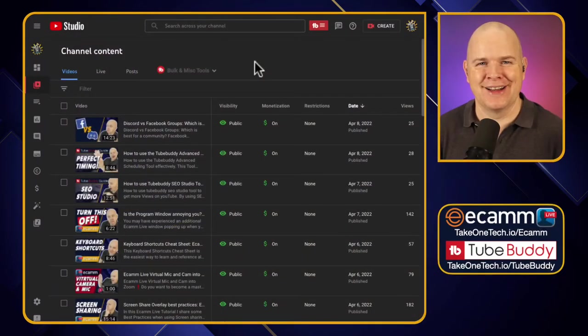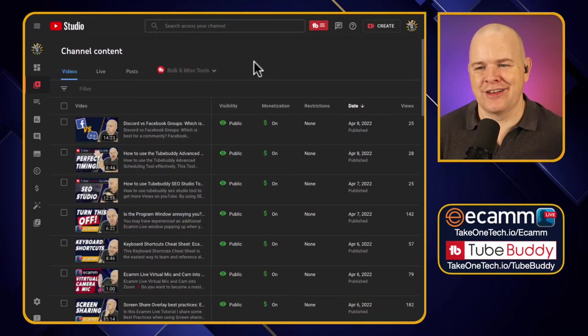In this video I'm going to show you how to use the bulk edit features within TubeBuddy so that you can understand how they can save you an awful lot of time managing your growing catalogue of videos on YouTube. The easiest way to demonstrate this is just to show you, so let's get straight into it.